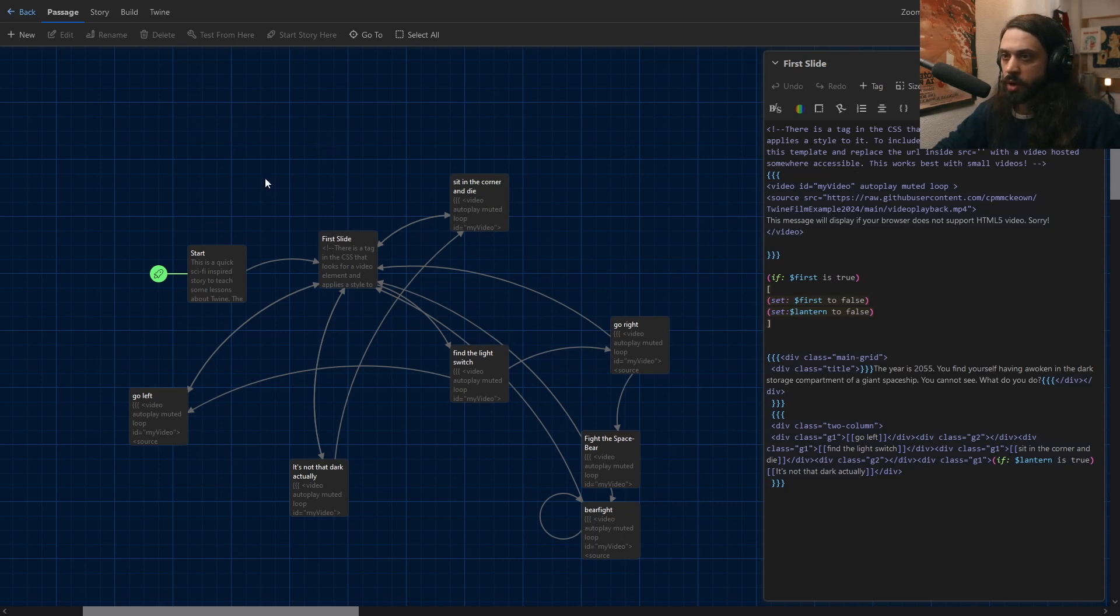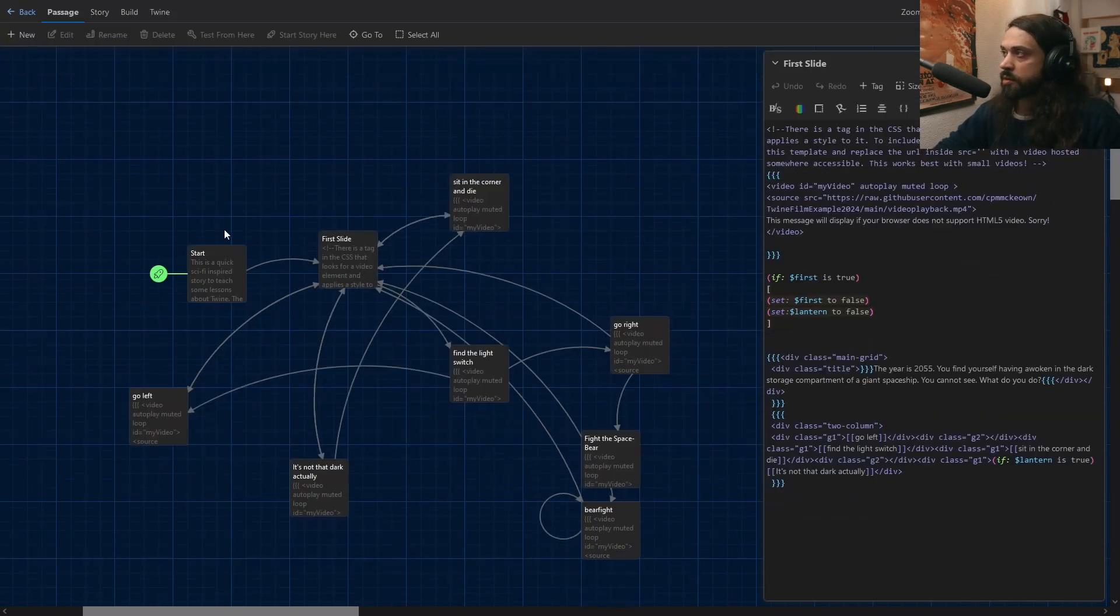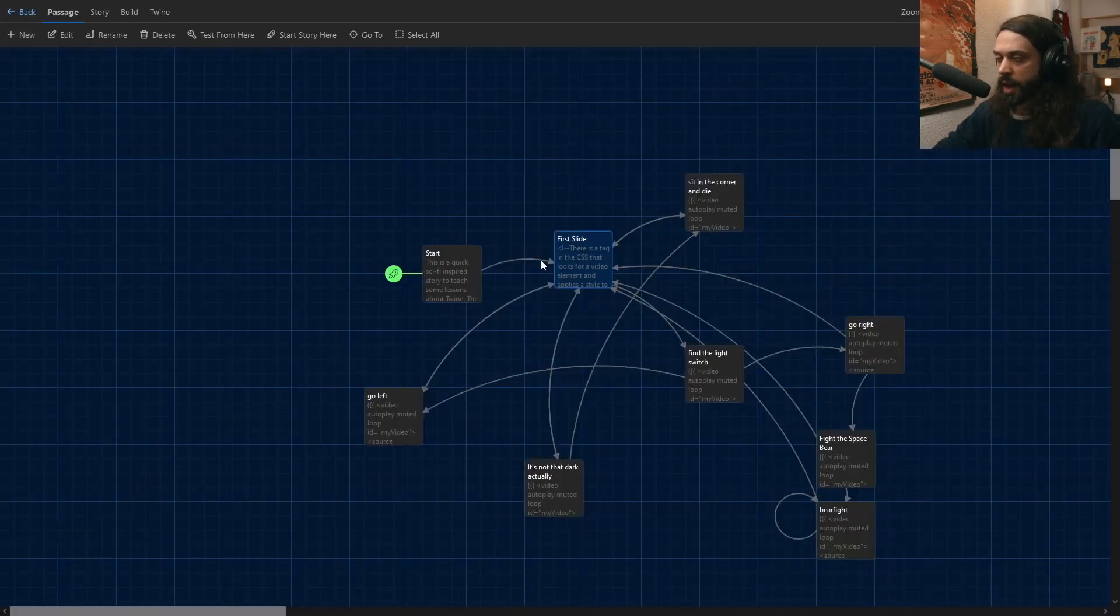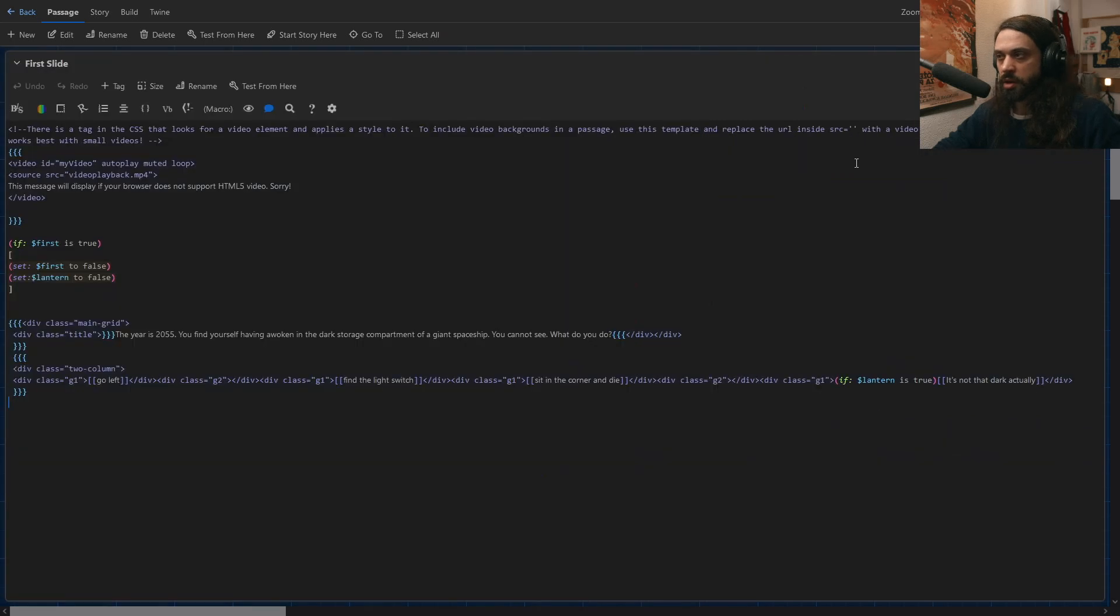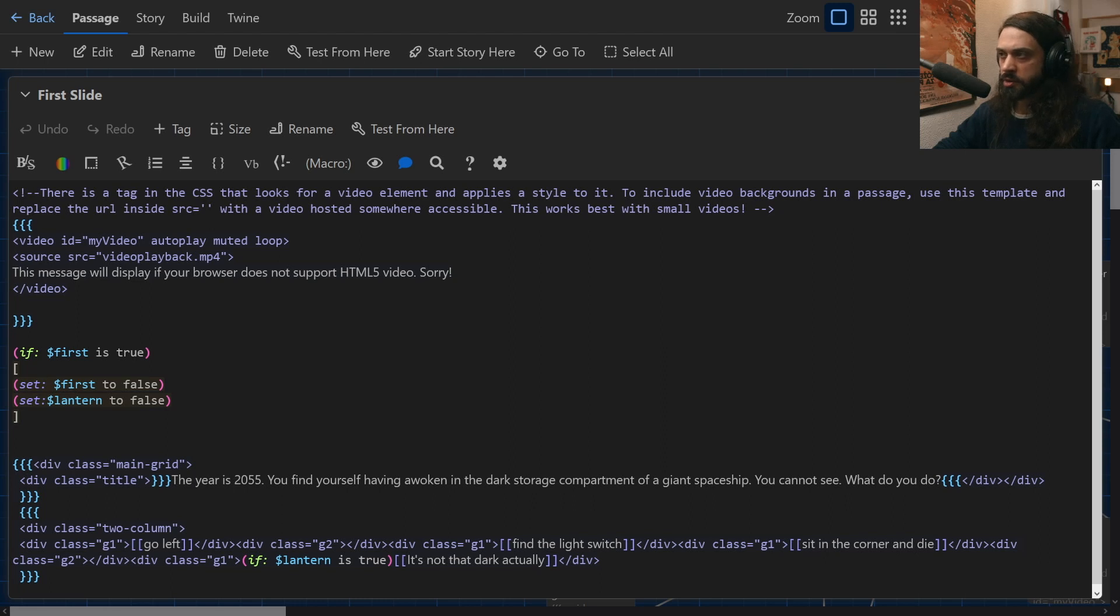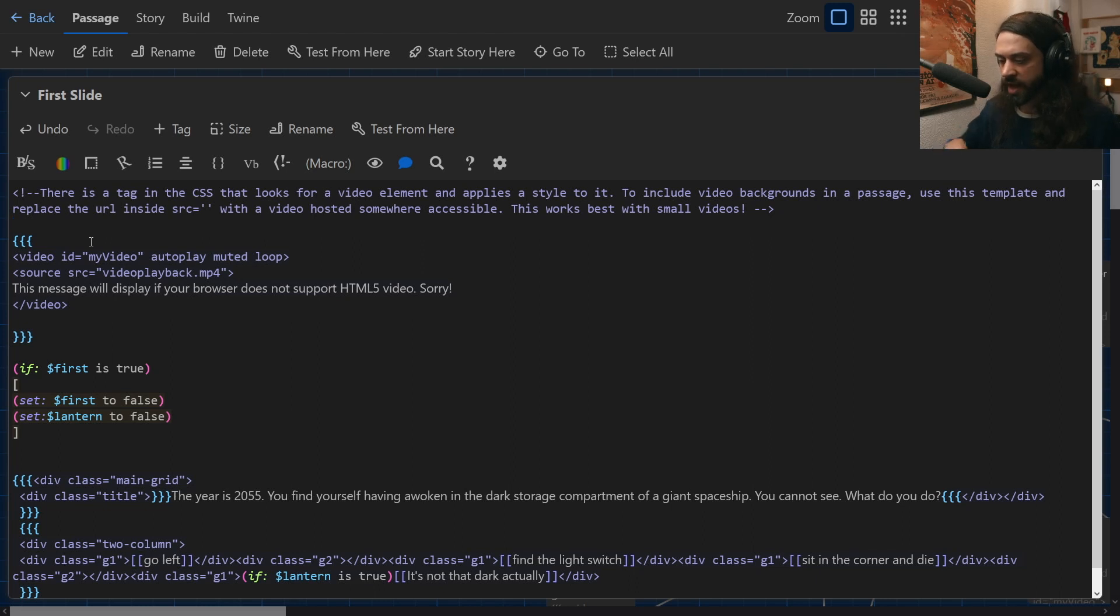What I showed you just there was an online version of a Twine game. But for now, I want to show you what it looks like if we were to work offline, if we were to work using files that we have on our computer.